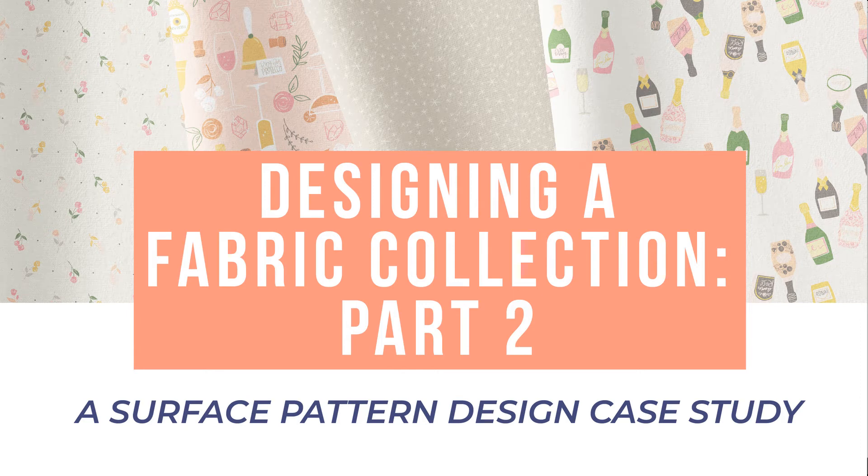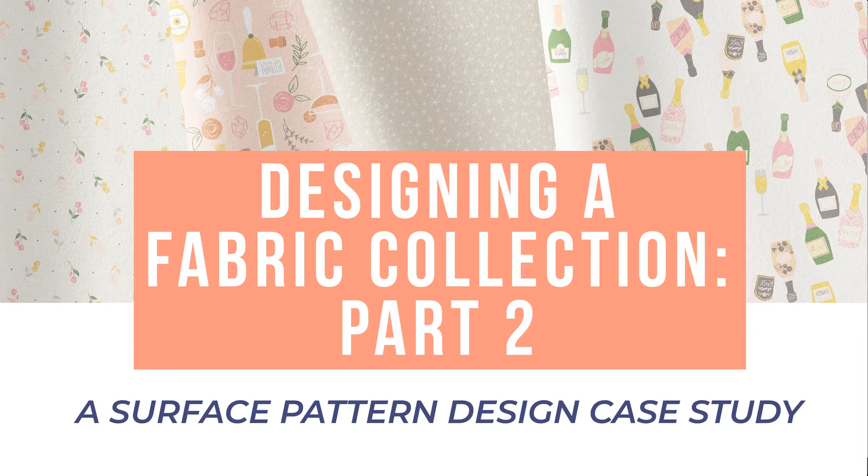Hi guys, I wanted to make a follow-up video on my how to design a fabric collection video, which I made about two or three months ago. In that video I dove into what the art director at my quilting fabric partner had requested for my newest mini collection and how I approached that brief.